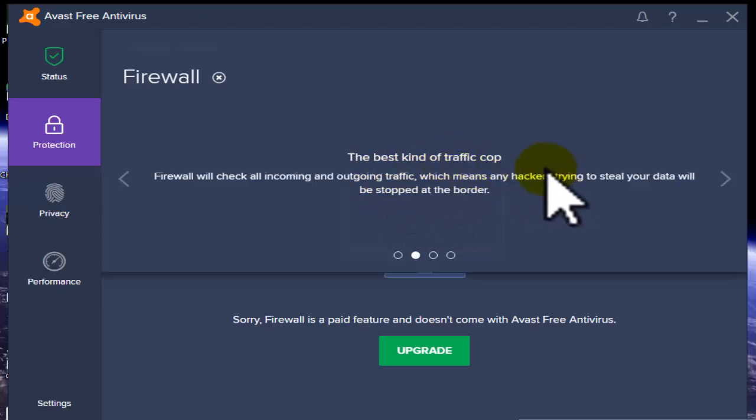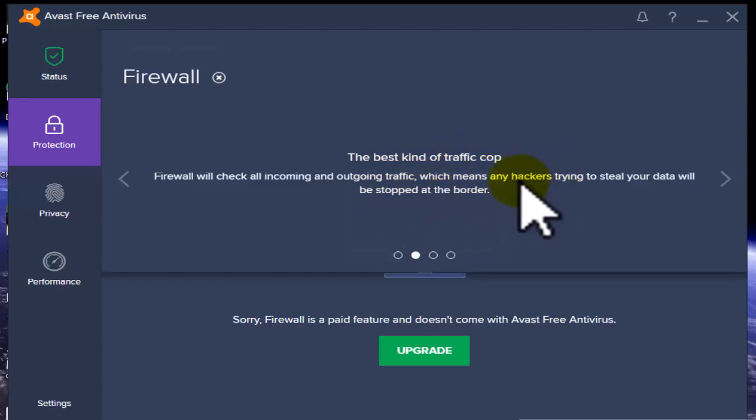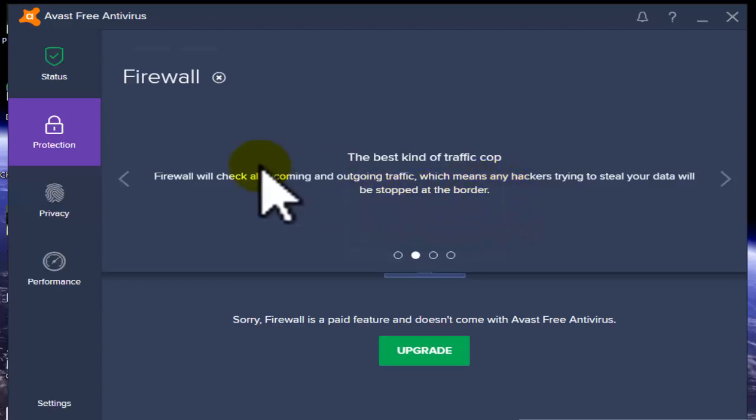The best kind of traffic cop - the firewall is protected like a cop. Firewall checks incoming and outgoing traffic.